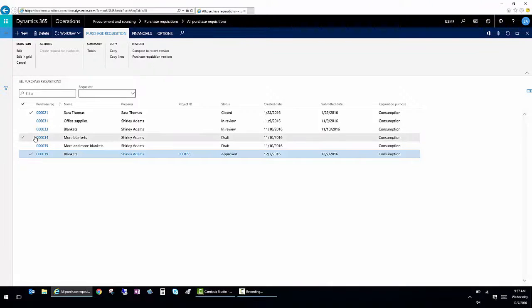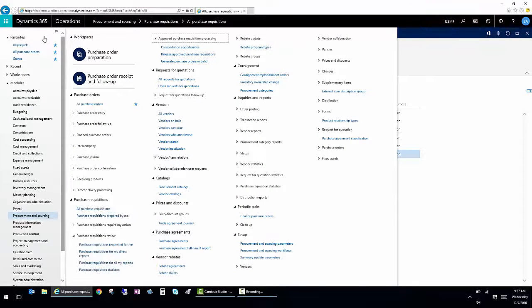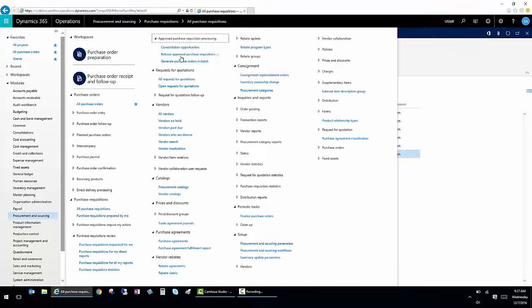So once my requisition has been approved, I'm going to go to Approved Requisition Processing. And I'm just going to release it and create a purchase order.